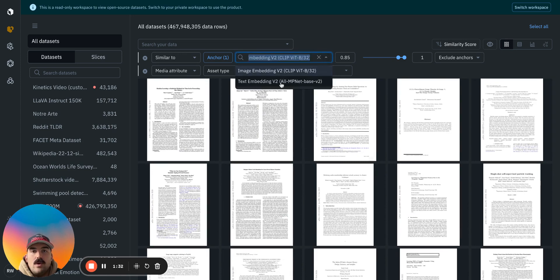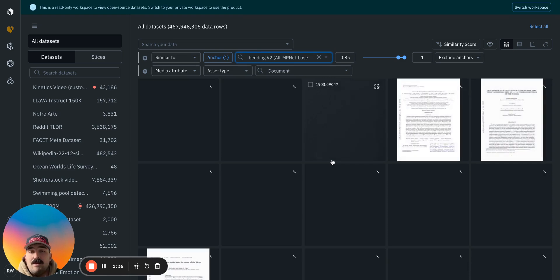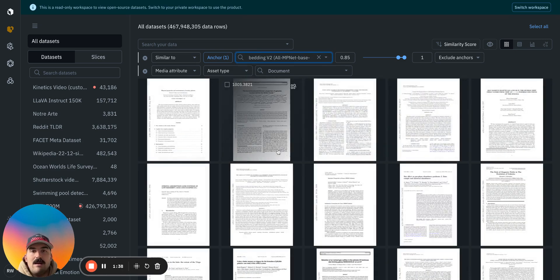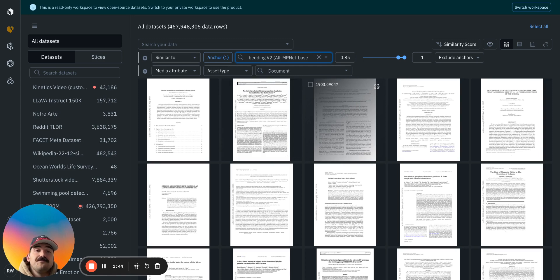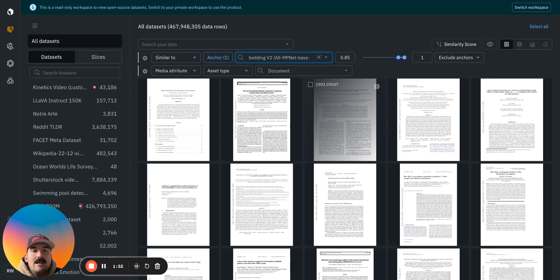And then we also have the text embedding, so whatever text might be similar. Now maybe it's abstracts about the same type of topic. This is a good way if you don't have the metadata to search like you would in a SQL query or in these dropdown menus. You can use text and image embeddings to find similar examples of what you might be looking for.